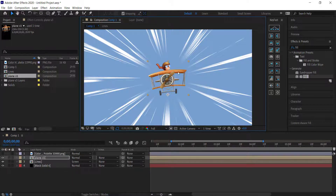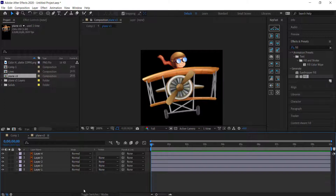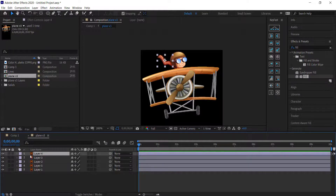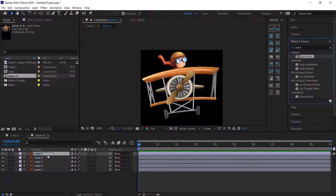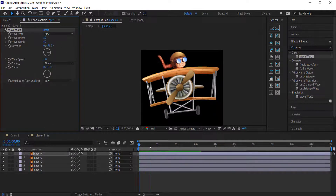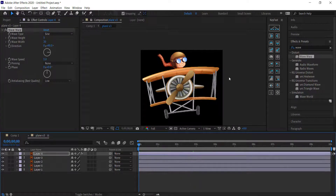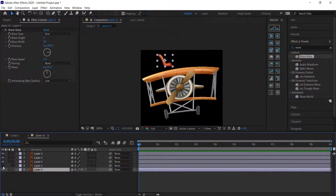Now animate the blades and scarf. Double-click the plane layer, toggle switches, and enable Continuously Rasterize to keep quality high. Select the scarf layer and add a Wave Warp effect. Lower the height to about 5 and change the width to around 30. The scarf now has a nice wave animation. Make sure that layer sits underneath the head layer.